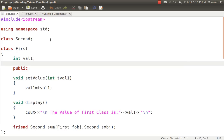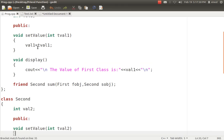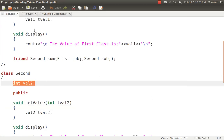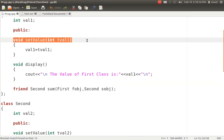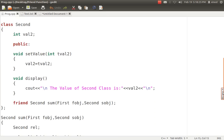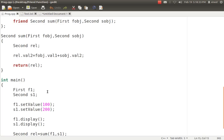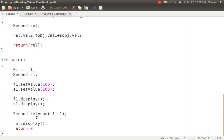We need more than one class, so I assume we have two classes: one is called first and another is called second. Both are having private variables — first has a variable called val1 and second has a variable called val2. First class has a set value method and a display method. Now, my requirement is that I want to compute the sum of F1's val1 and S1's val2 and display it.